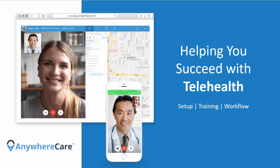Hello and welcome to the Anywhere Care training brought to you by Isalus Healthcare. Our team is excited to introduce to you Anywhere Care, an integrated telehealth module within Office EMR. This feature is a virtual platform in which providers can offer virtual office visits to their patients directly through the Office EMR software.